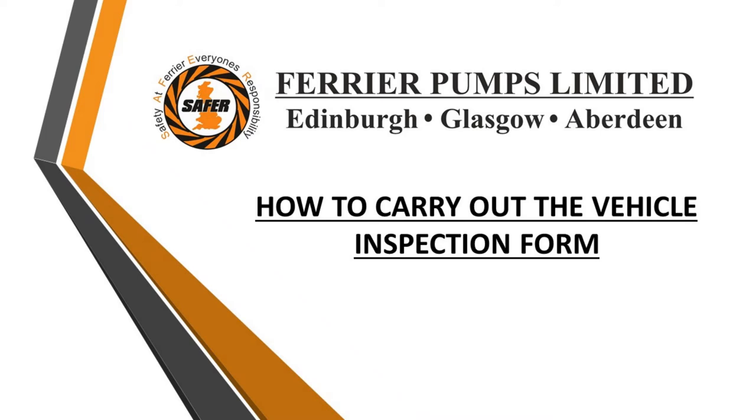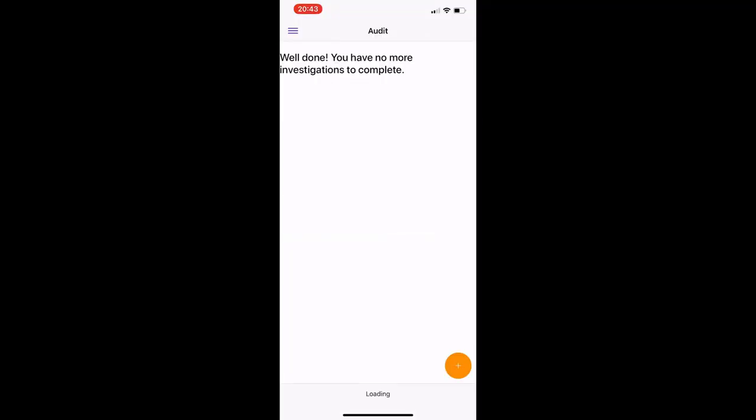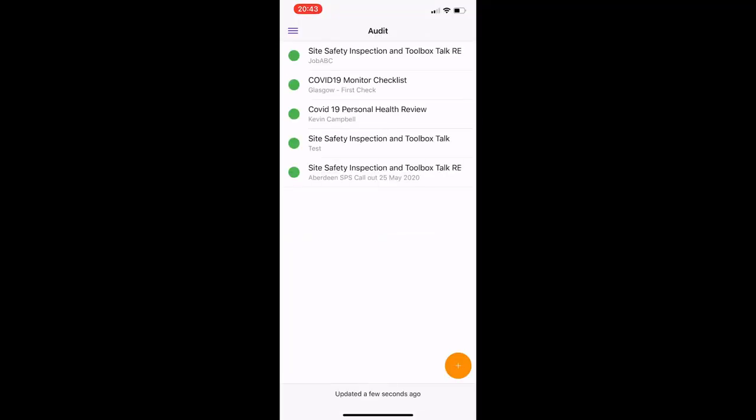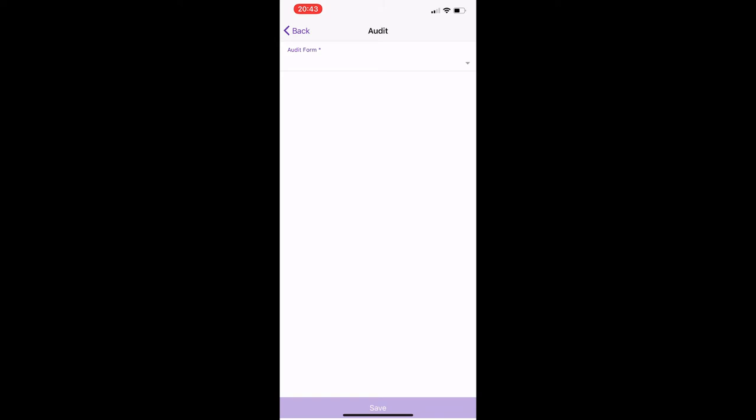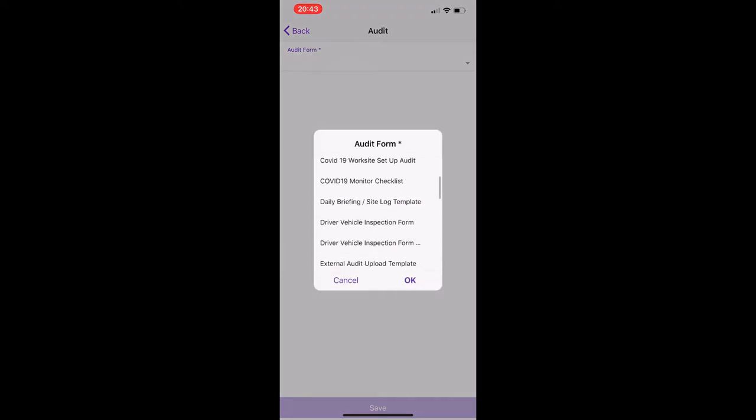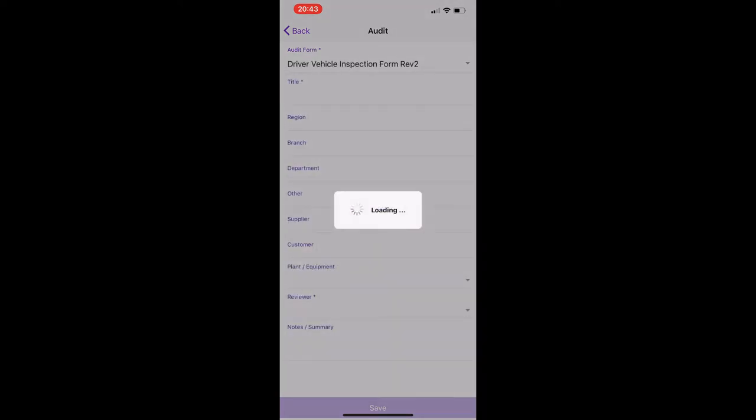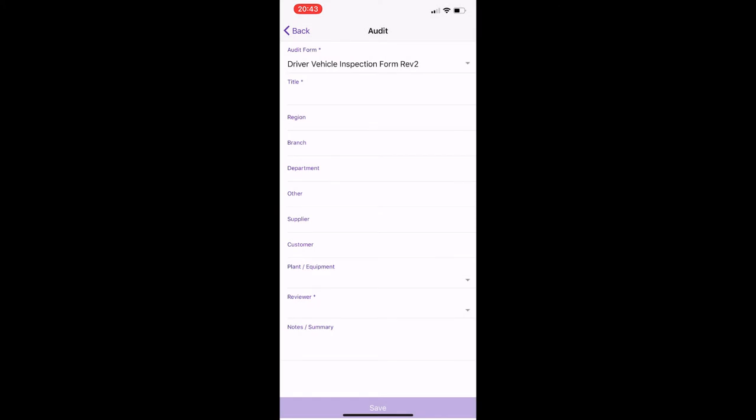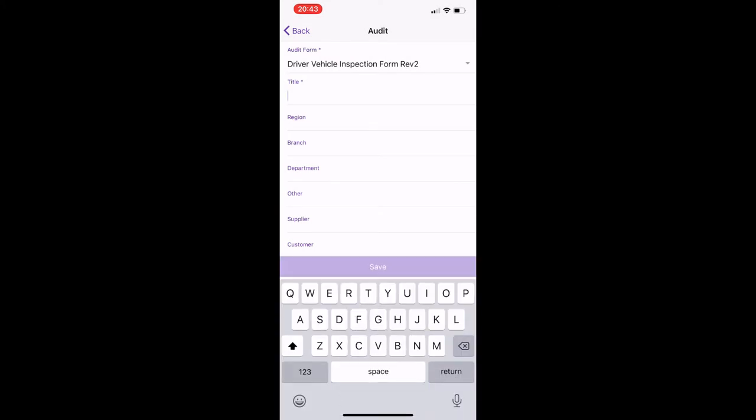So in this video we're going to go through how to carry out a vehicle inspection. You just go to audit, go down to the orange button at the bottom right corner, go to the drop-down menu in audit form, and scroll down to vehicle inspection form.